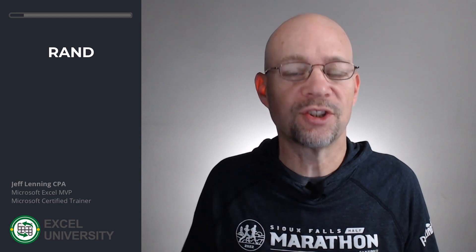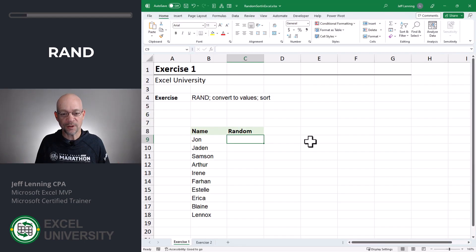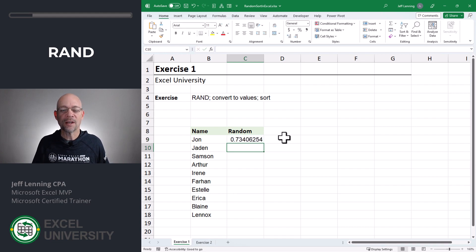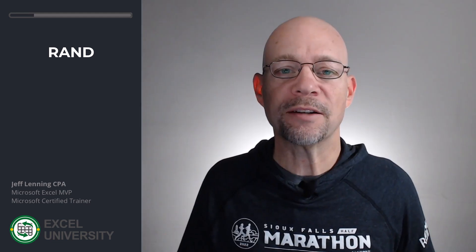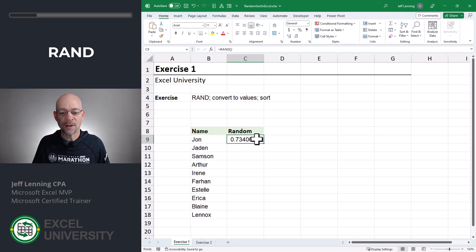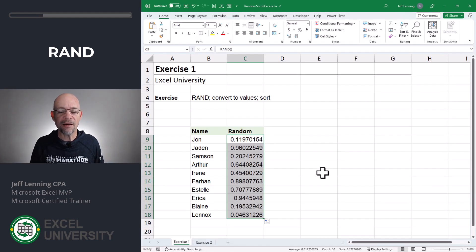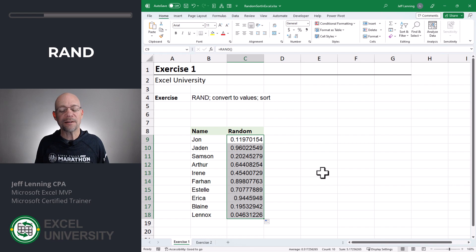One way to do this is to create a helper column that uses the RAND function to generate random numbers. Here's what that looks like: equals RAND, close the function, and enter. That creates a random number between zero and one. Fill this formula down, and now you have a list of random numbers to use for the sort.